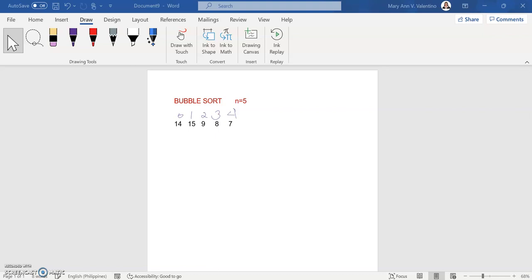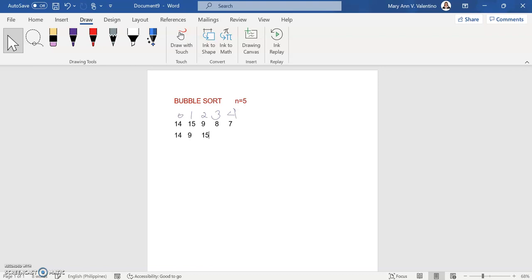Now let us compare the zero element to the first element. Since it is already in order, we compare the first element to the second element. Is 15 less than 9? The answer is no, so we swap the first element with the second element. Copy 14, swap so this becomes 9 and this becomes 15, then copy the remaining elements 8 and 7.